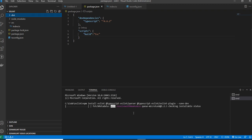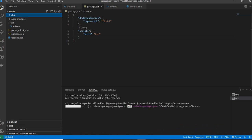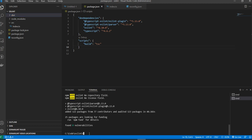Similar to the TypeScript compiler settings, ESLint also needs a configuration file. There are two ways to create it: manually or using the CLI. I'll use the CLI option — running npx eslint --init — which will create the ESLint configuration file and ask a few setup questions.